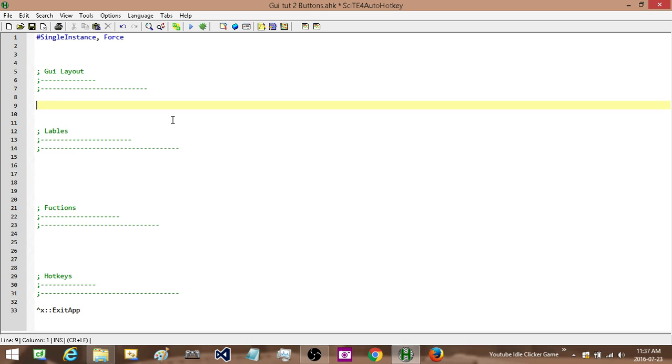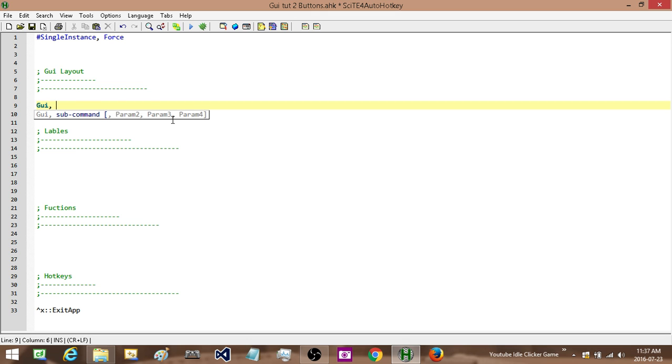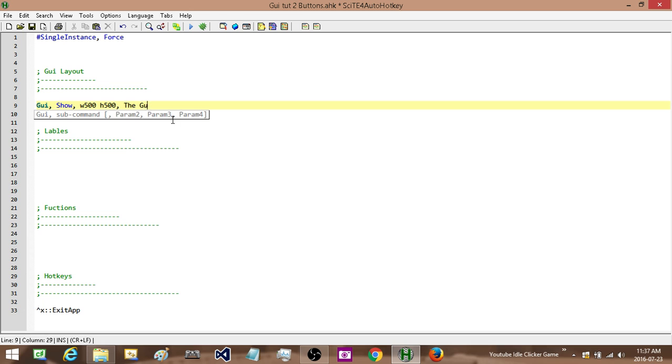The first thing I want to do is add in my GUI show, which is going to actually display my GUI. So I want a width of 500, it's just a nice number to start with. And then I can customize it from there. And then a title and I'm just going to call this the GUI.